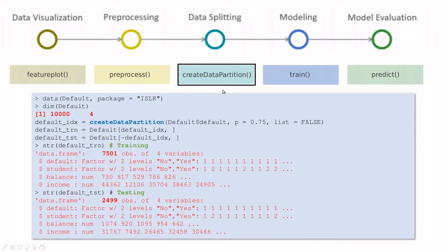You can also use caret to create partitions for training and testing, and this is very simple. For instance, take this dataset. You have to install this library. Here I have 10,000 observations.